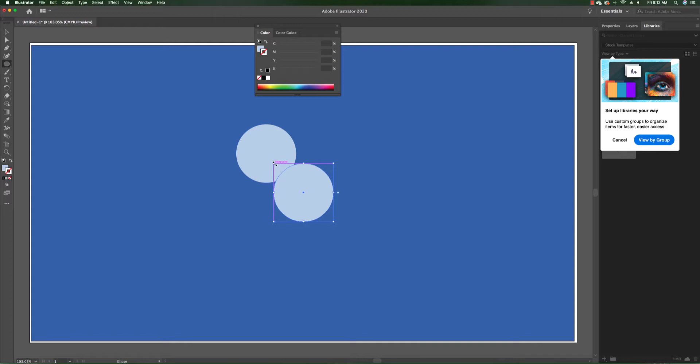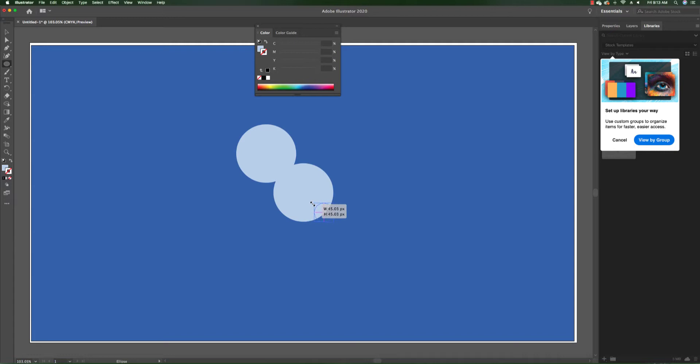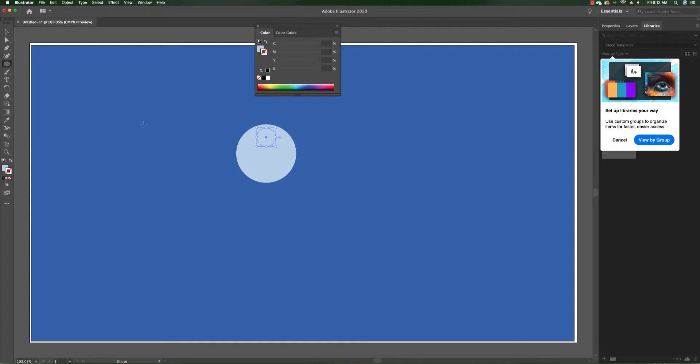Now we will reduce its size to a smaller size, really small, and we're going to put it at the top of the first sphere that we created.